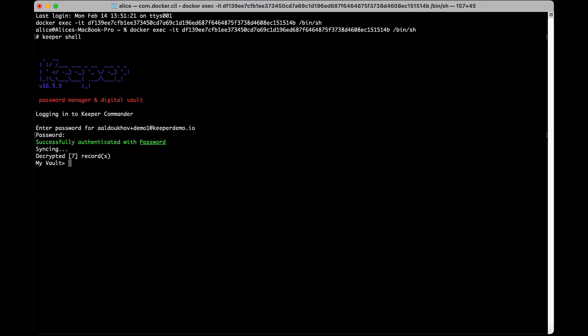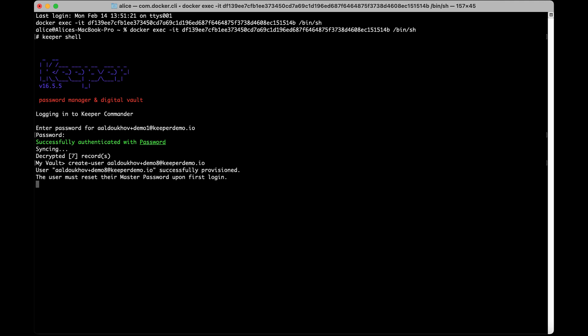In addition to vault commands, if you have admin rights, you can also run some admin-only commands as though you were logged in to the admin console. Use create-user to send an invitation to a given email address to join Keeper.